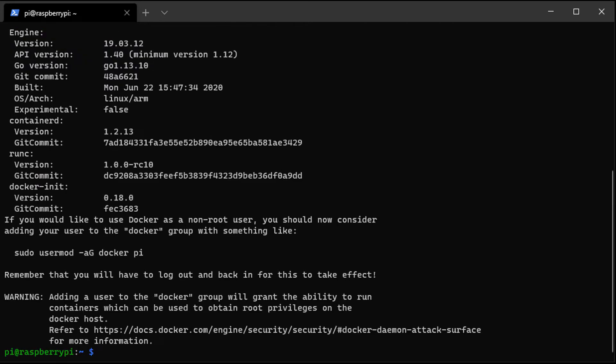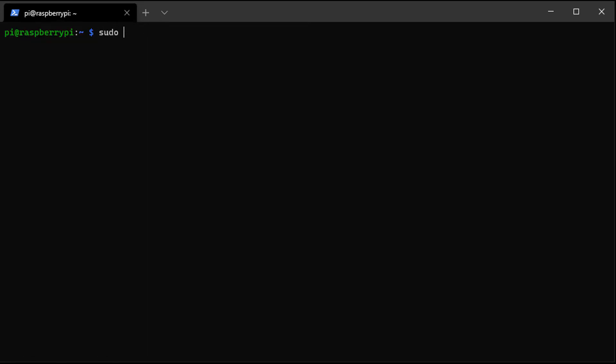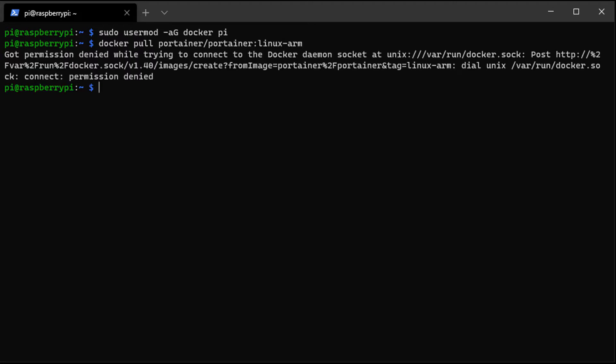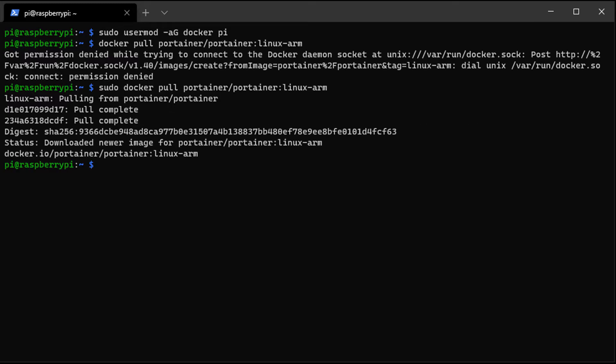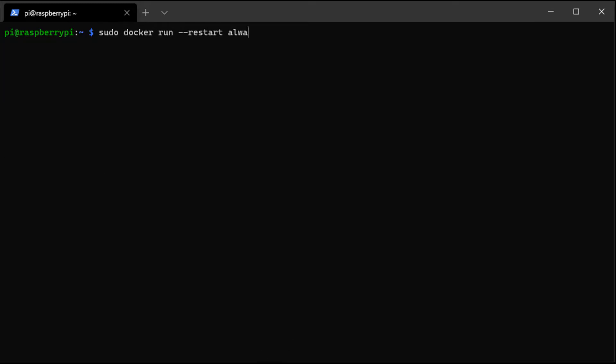So after it installs, we're going to give our Pi user permission to run Docker containers. And after we do that, we're going to pull down the latest Portainer container for ARM processors. So the Raspberry Pi uses an ARM processor, and that's the reason why we need to download this specific image.